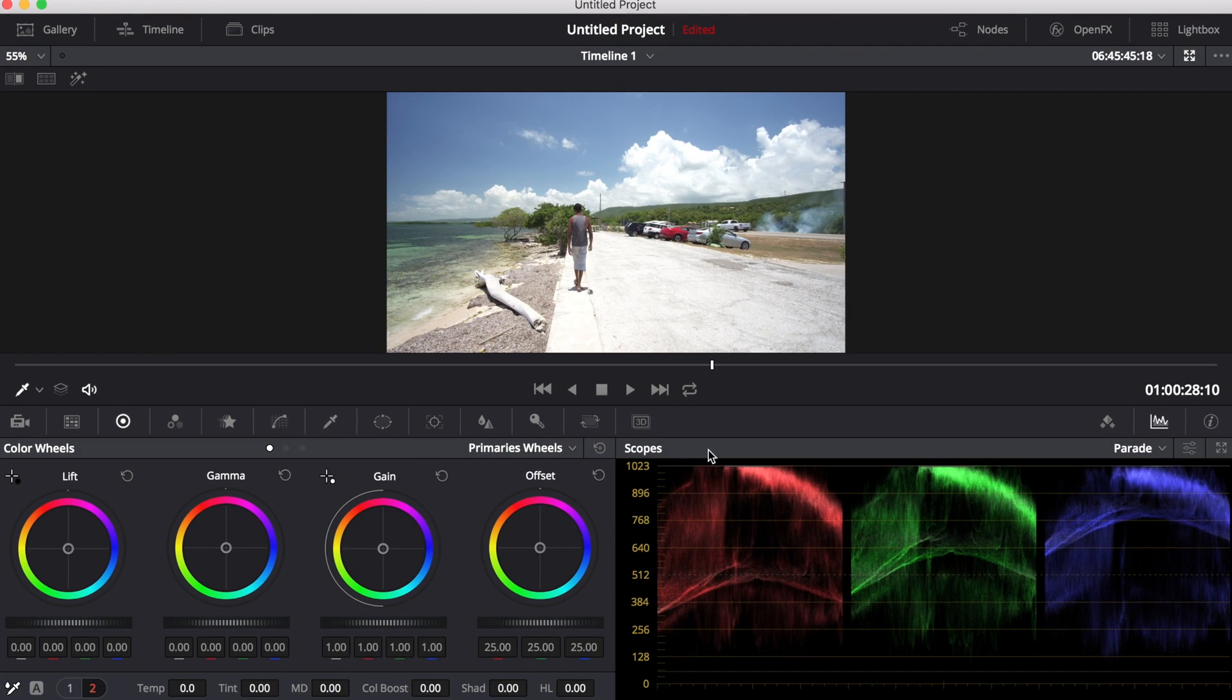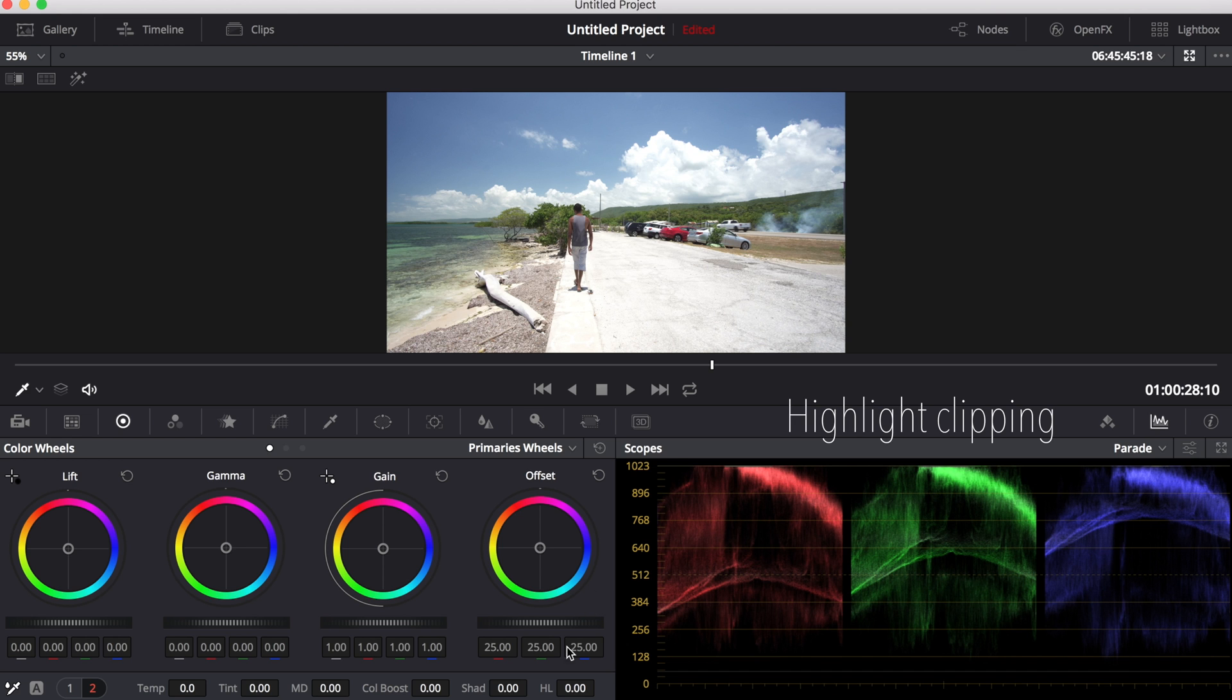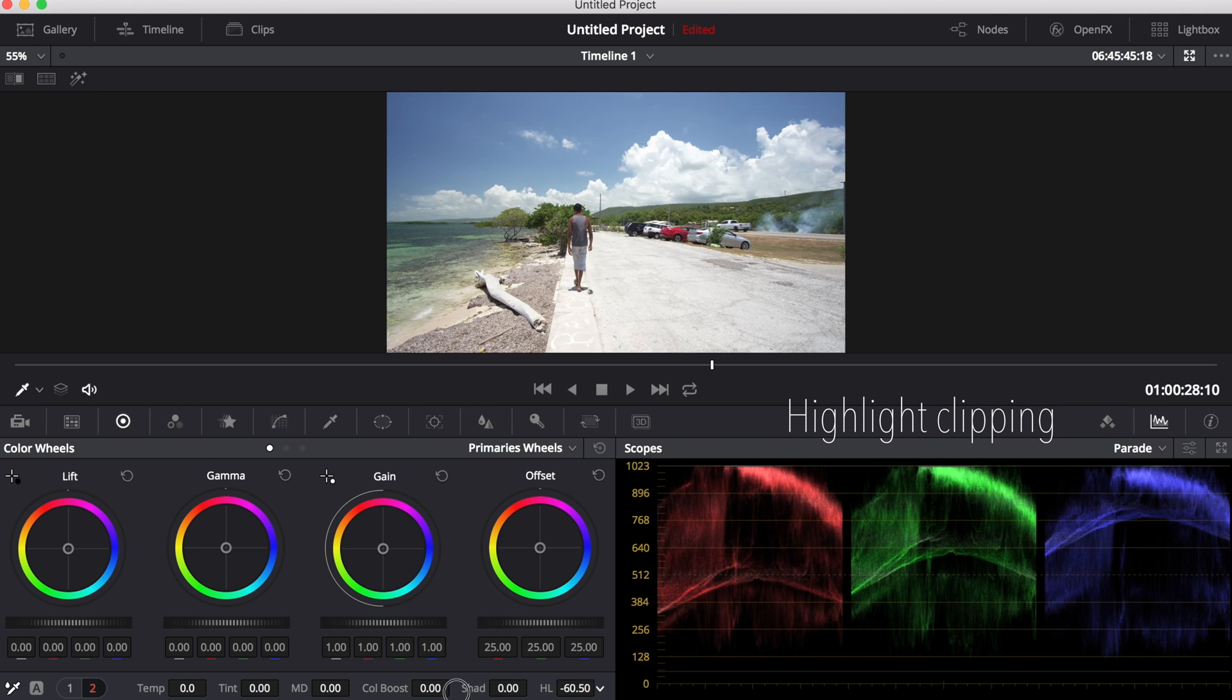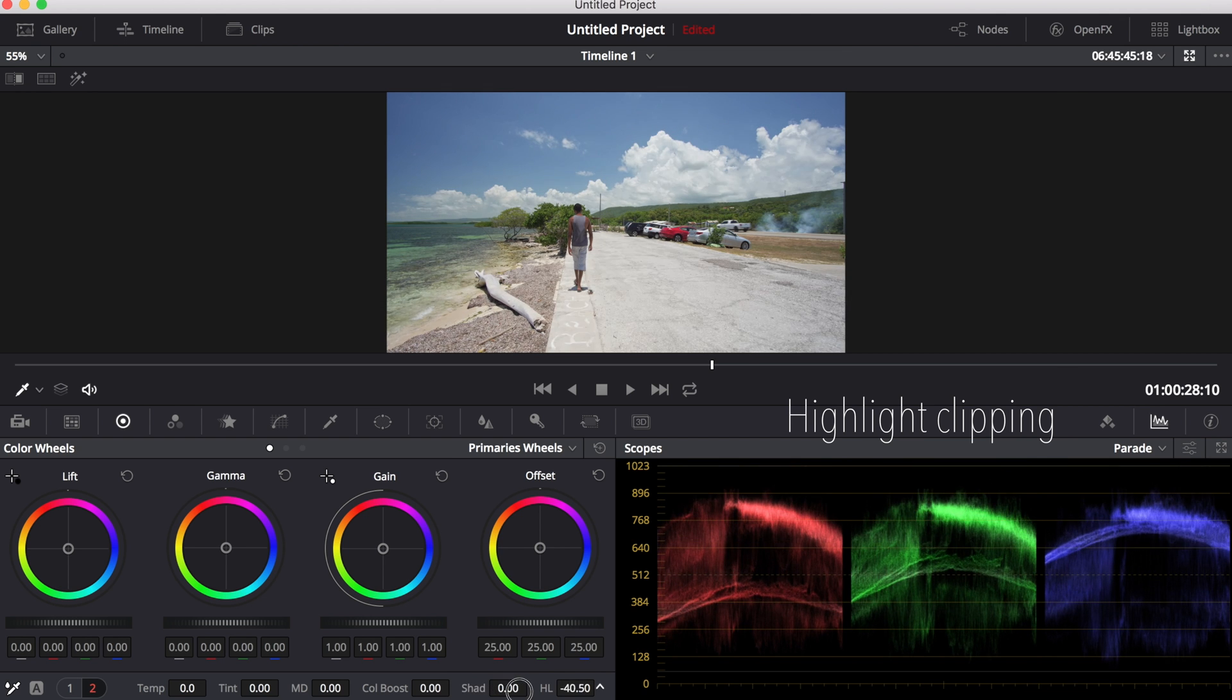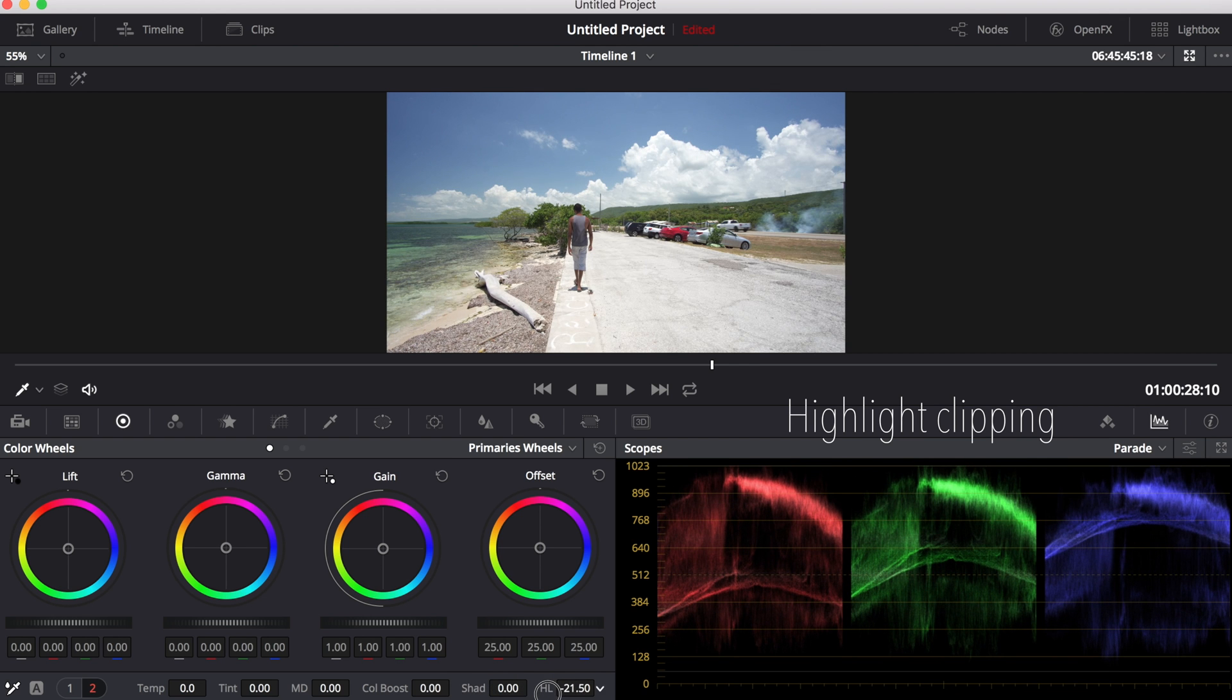And now onto the RGB parade. Right away this shows us clipping as the colors on the RGB parade are touching the top line. So we can bring down the highlights so they are just below the top line. This will make sure that the detail is visible in the clouds which are the brightest regions for this shot.